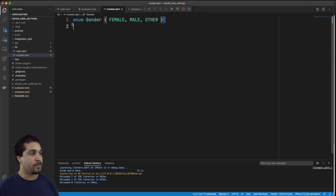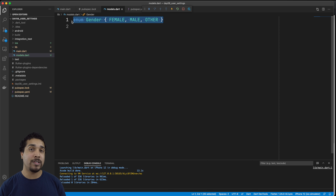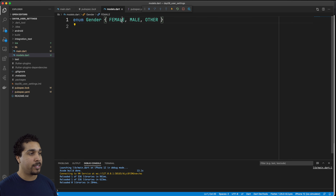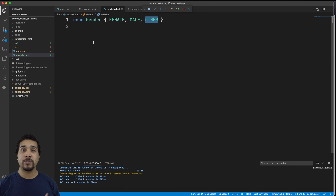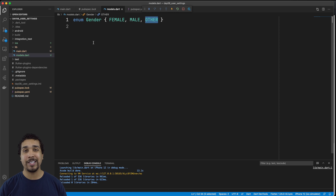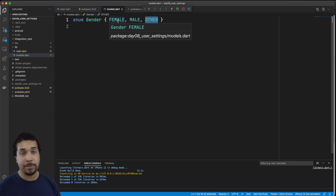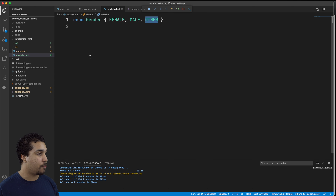So we have our three possible models. Now what we want to do is we want to represent each of these in our settings, and you can only be one gender. We want to make it so that you can only select female, male, or other. So what we'll be doing is working with a radio list tile. Radio list tiles are used when you can only have a single selection from a group of possibilities — in our case, gender.